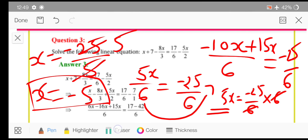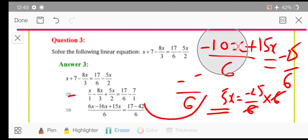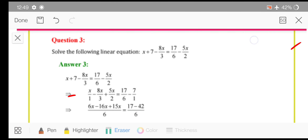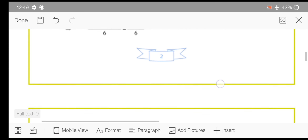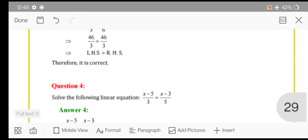This is how you can solve this question. To summarize: your first step is to transpose all the terms with x on one side and all the constants on the other side. Then take the LCM and solve the fractions accordingly. Then you will get the value of x by transposing. Moving with the fourth question.